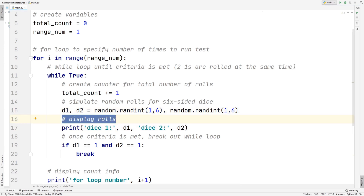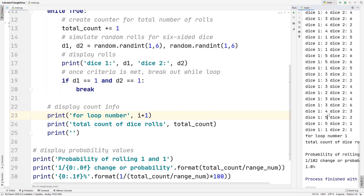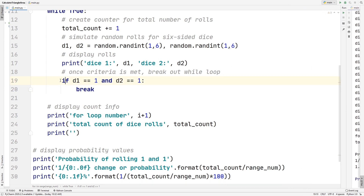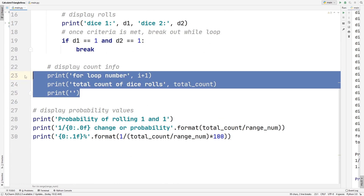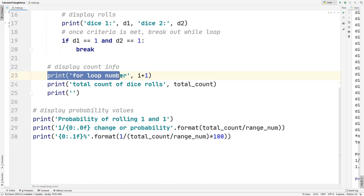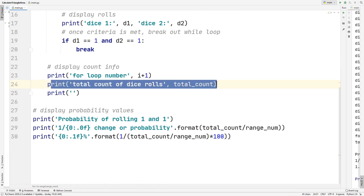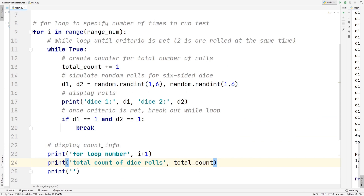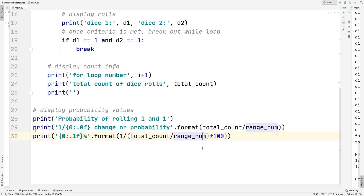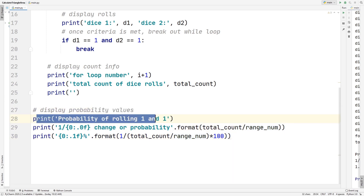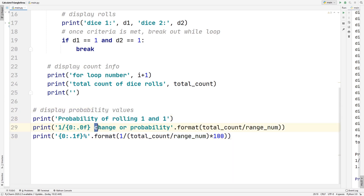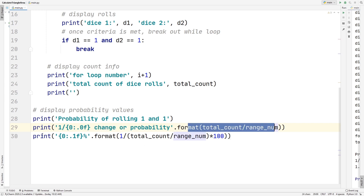We display all the rolls — for example, dice 1 is 4, dice 2 is 3, dice 1 is 5, and so on — showing us the actual values. Once our criteria of 1 and 1 is met, we break the while loop: if dice 1 equals 1 and dice 2 equals 1, we close the loop. Then we display our count info — how many times we looped and the total amount of dice rolls — and finally calculate and show the resulting probability values.